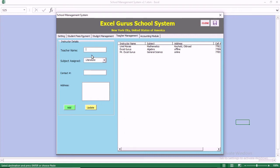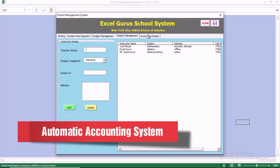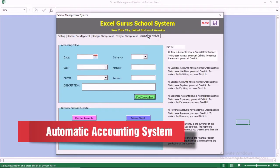We also have the instructor management. In the instructor management, you can add a new instructor, update existing ones, and change the information of the instructor.